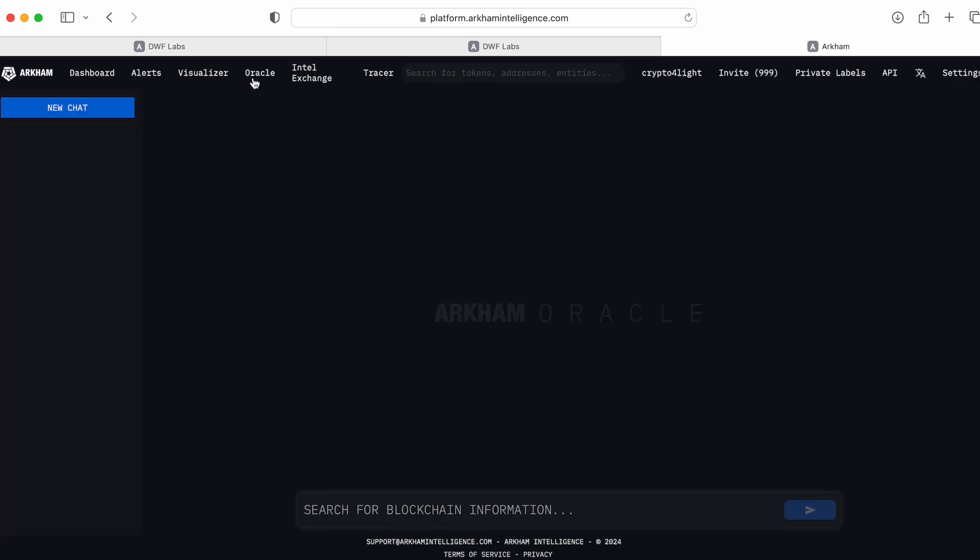Next one is Oracle. So basically it's a blockchain chat and the Intel exchange where you can make some analysis and provide data for selling for example on Arkham exchange.